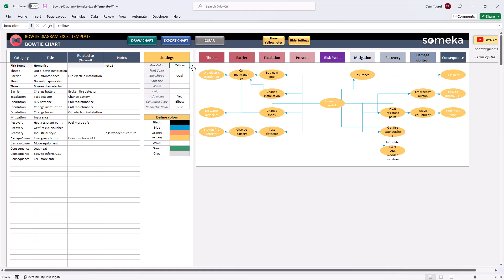You can also modify header titles. And once you change any of the headers, the category dropdown will also get updated accordingly.